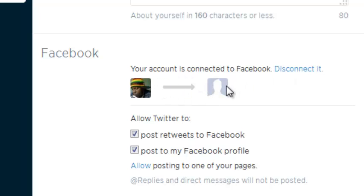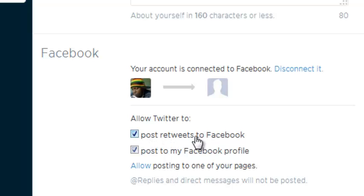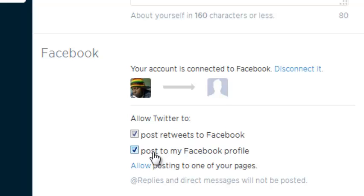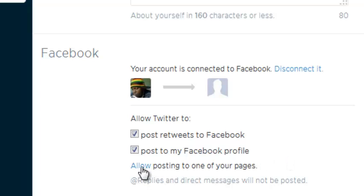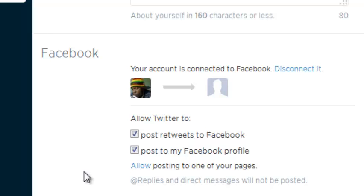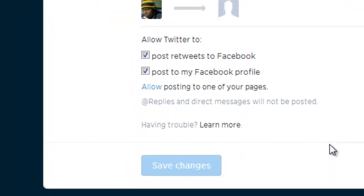Now at the bottom here, you need to select what you want Twitter to post on Facebook for you—whether you want to post retweets or only the posts you've done on Twitter to your Facebook profile. You can also allow posting to one of your Facebook pages by clicking on this button. For this exercise, we're just going to be sharing tweets to your Facebook profile. Once you're happy, click on 'Save Changes.'